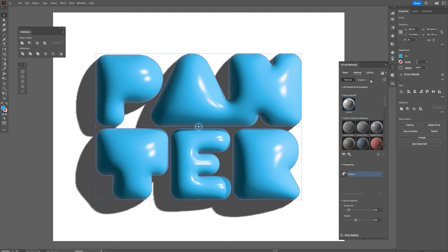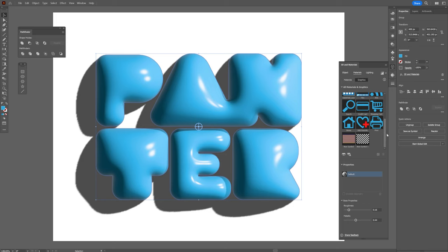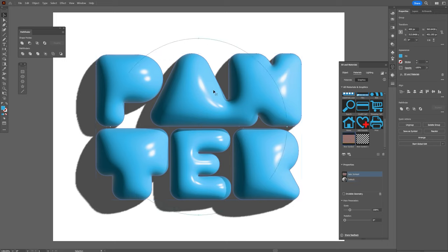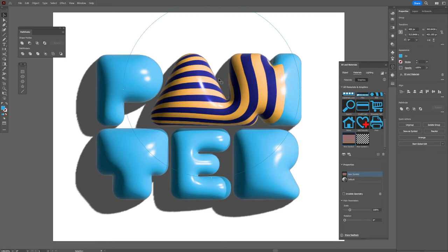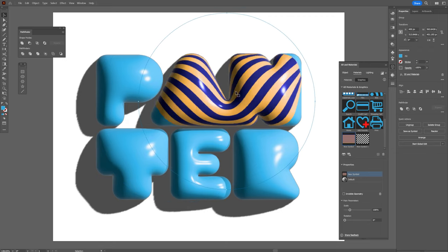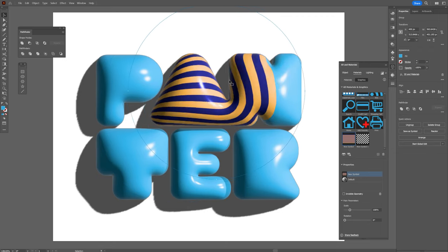We're going to add the materials that we created. From here, let's go to the Graphics and scroll down. Here we have the materials that we created. Just click and it's going to appear as a circle here. I'm going to drag the circle, and look at that—it's going to position it on a singular letter, but that's totally fine. I'm positioning it to the letter P, for example.